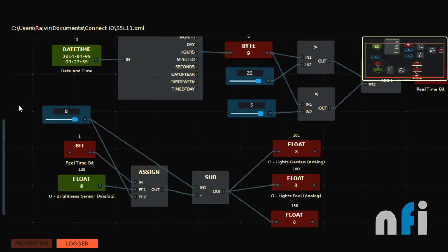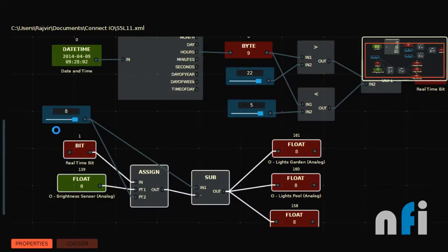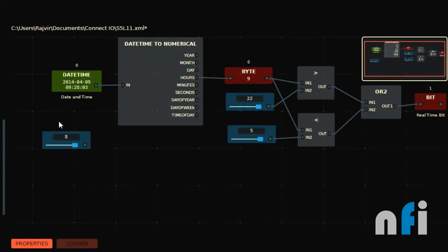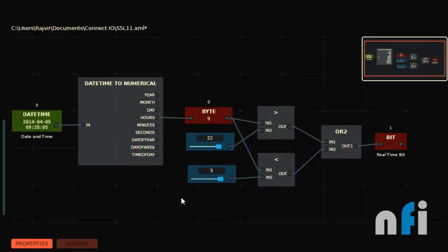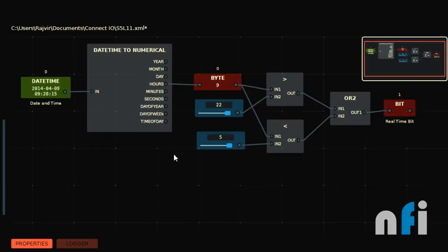I will use the upper logic which was the real time. Let me remove this one. This was the logic for the time — after 11 and before 5, meaning 11 to 4. So this bit will be on between 11 to 4. Let's take this time only, 11 to 4.